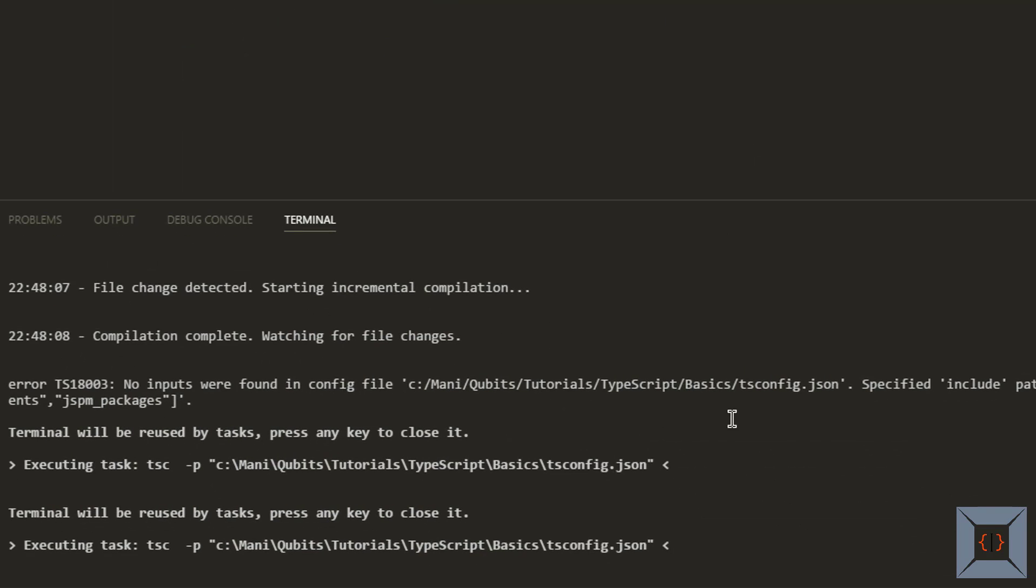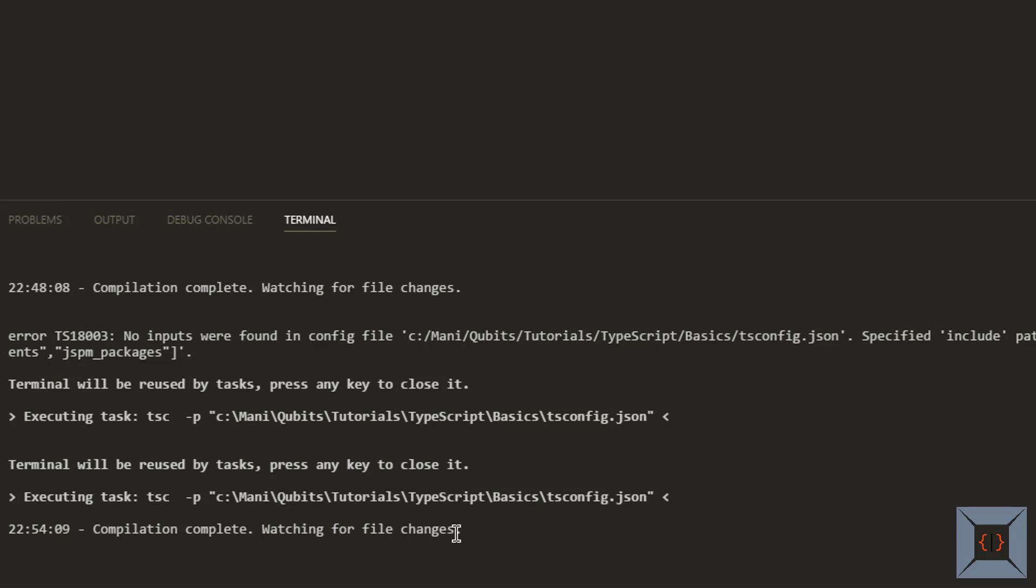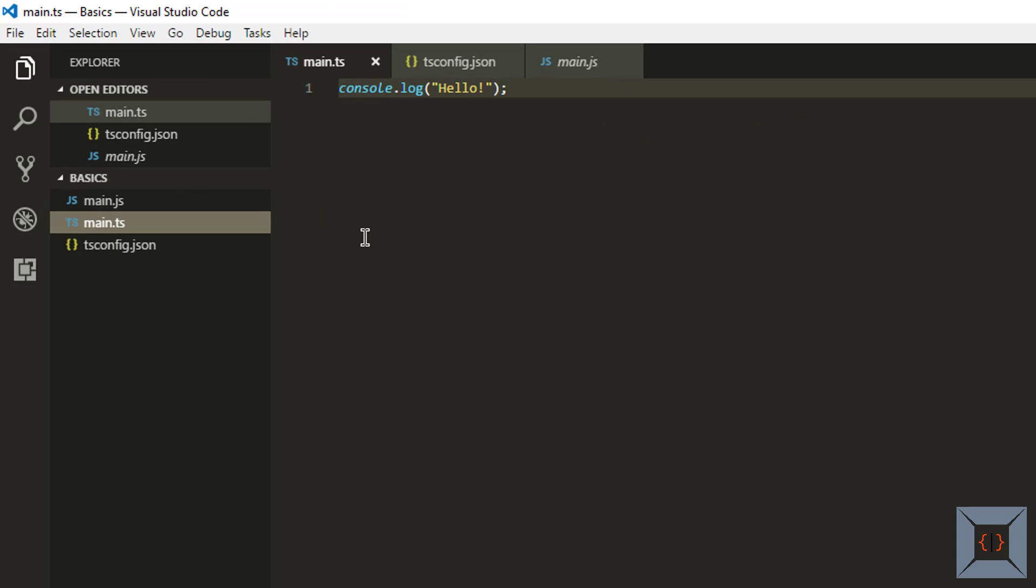So now build task is running and this time it is running in a watch mode that you can see from this message. So now whenever I make any changes to my TypeScript file and save it, it's automatically going to be transpiled into JavaScript file.